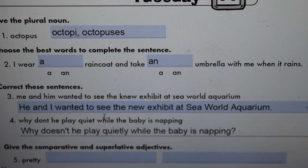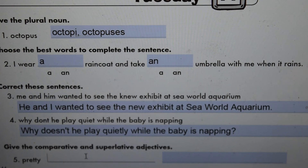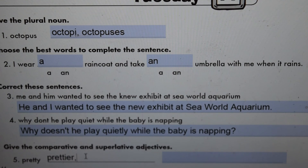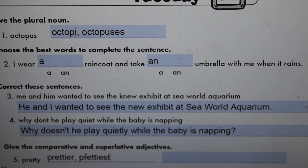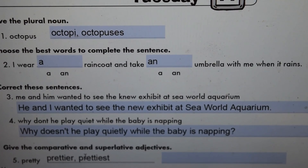Give the comparative and superlative adjectives. Comparative adds -er and superlative adds -est. So that would be 'prettier' and 'prettiest.' Remember, we drop the Y and add the I before the ending.